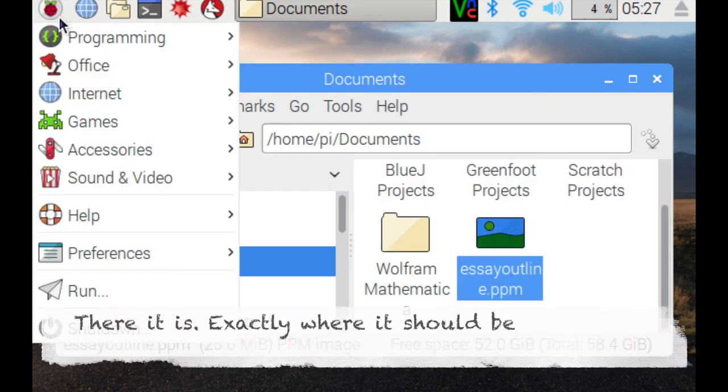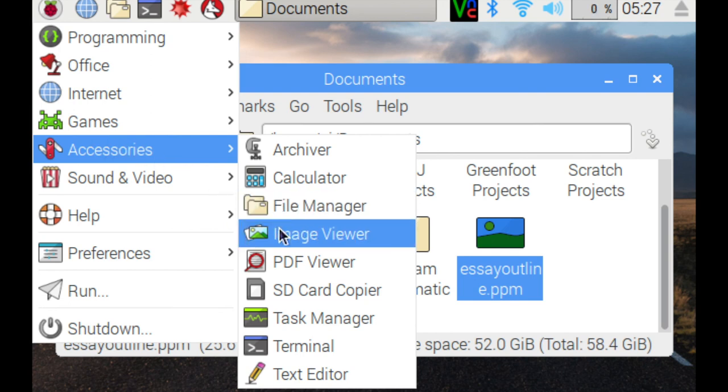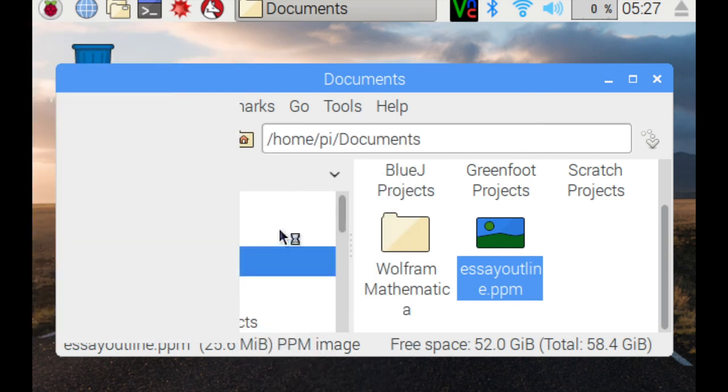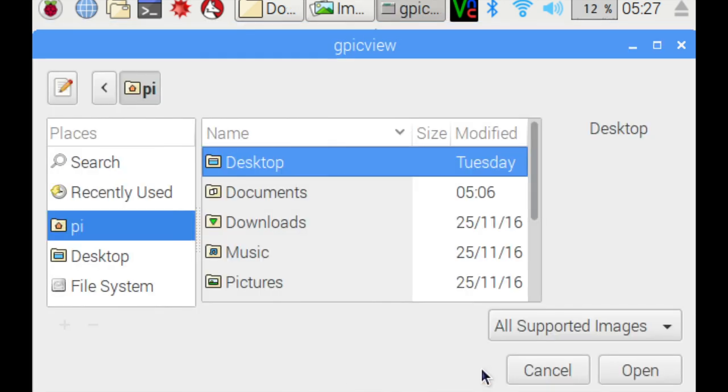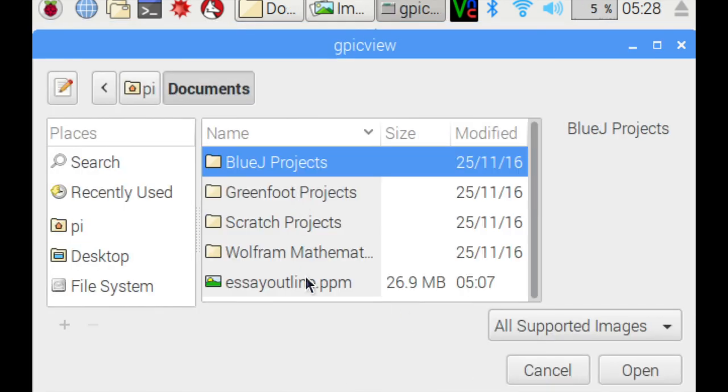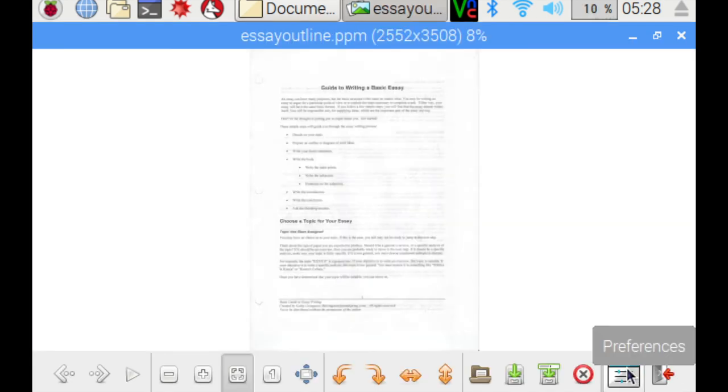To view the document, you must go to Accessories, and then Image Viewer, and then open the document through here to actually view it. And here it is, the document that we had scanned earlier.